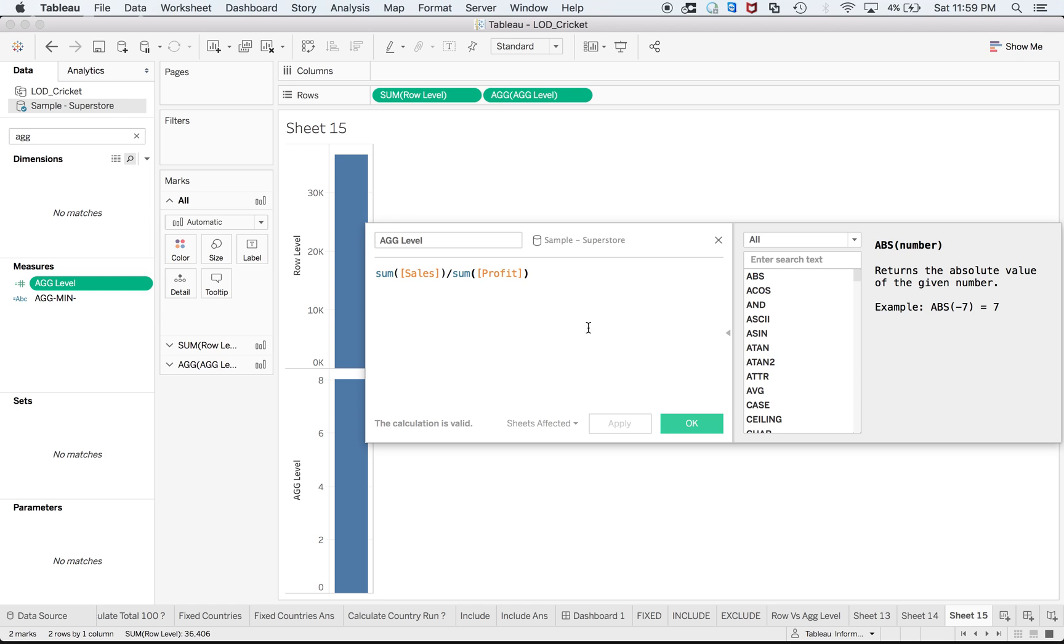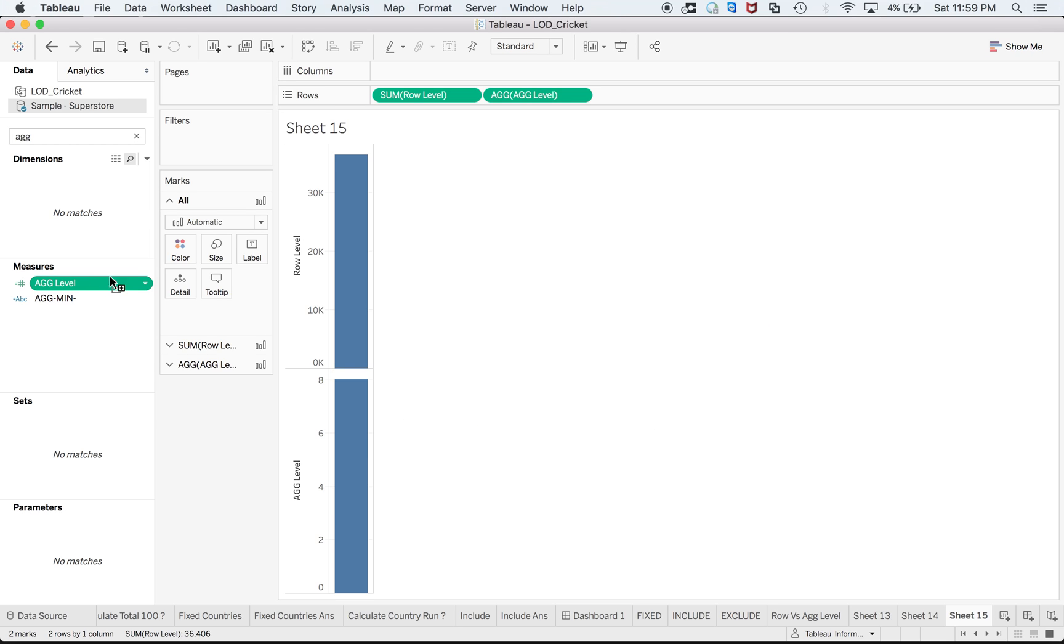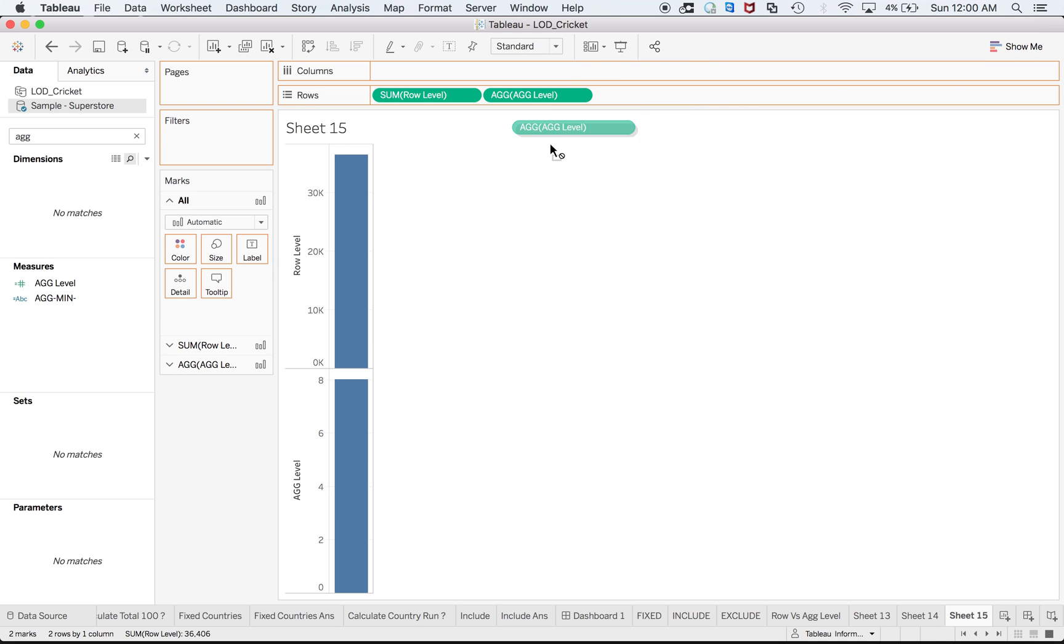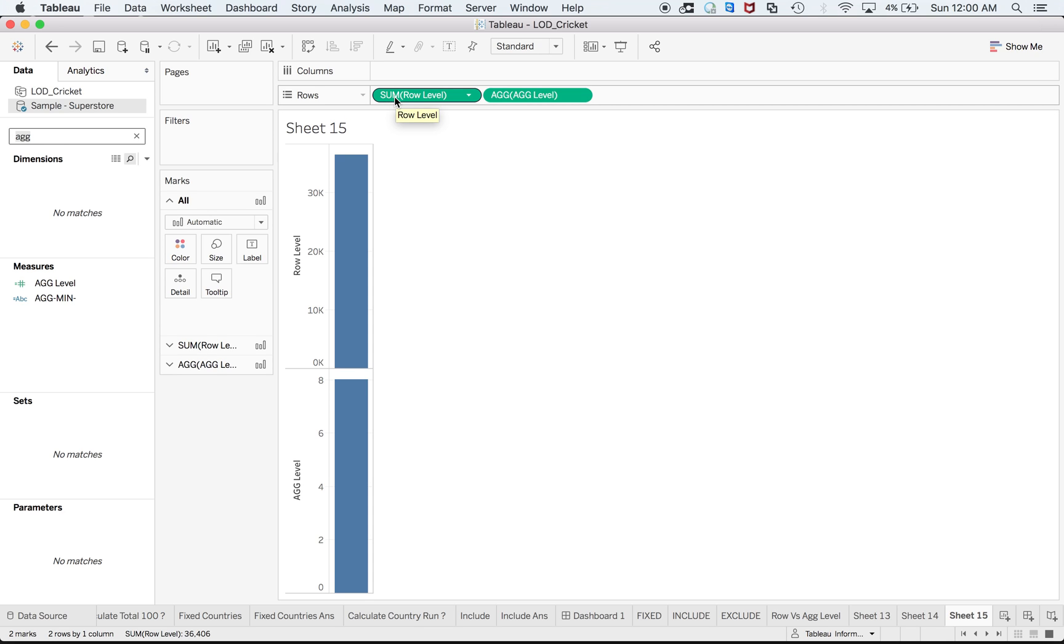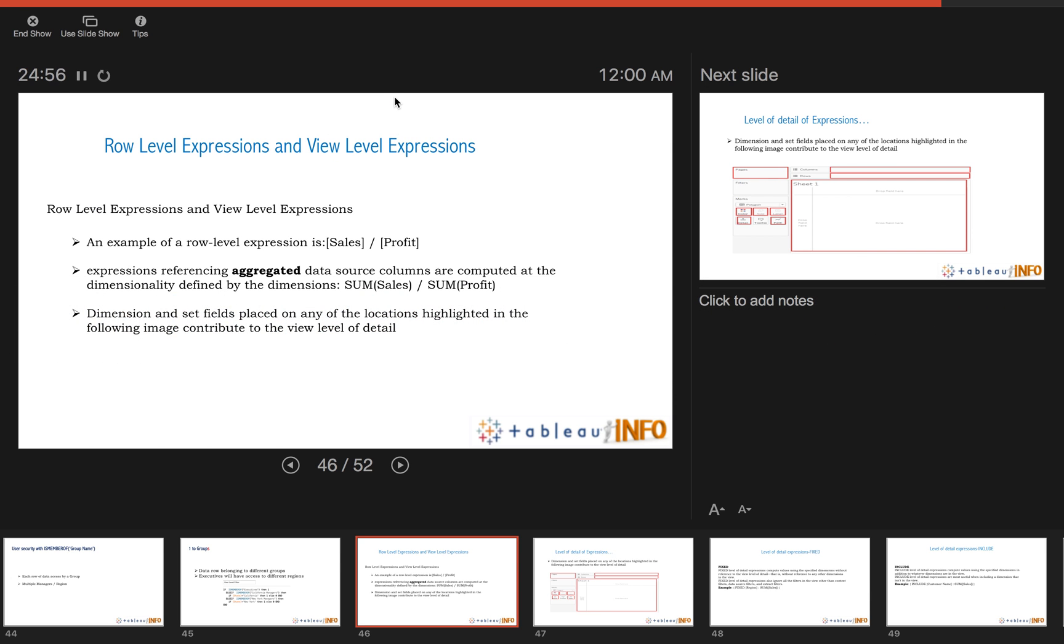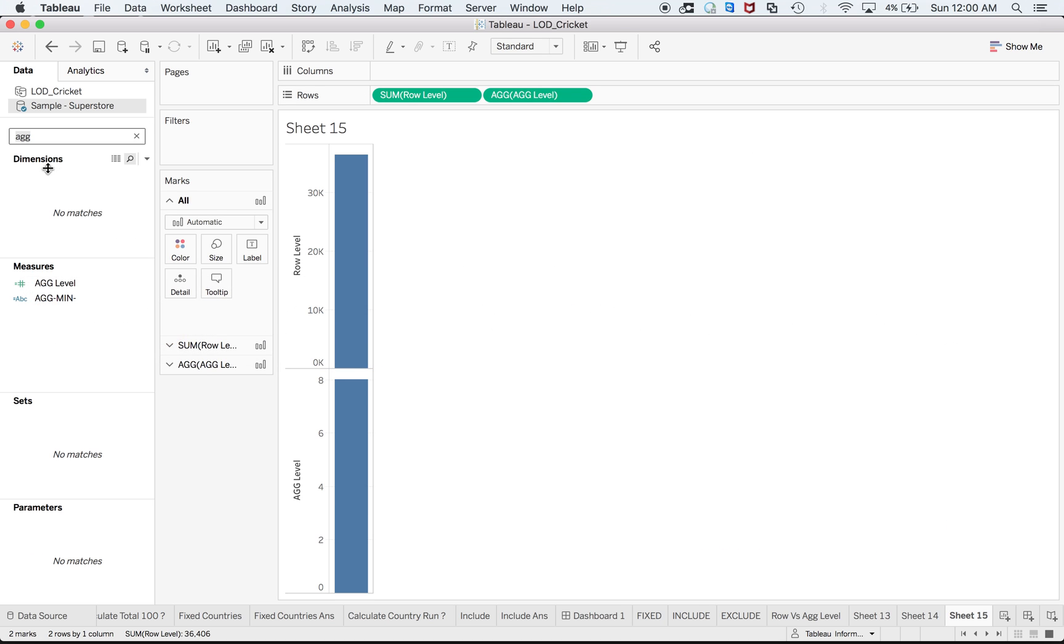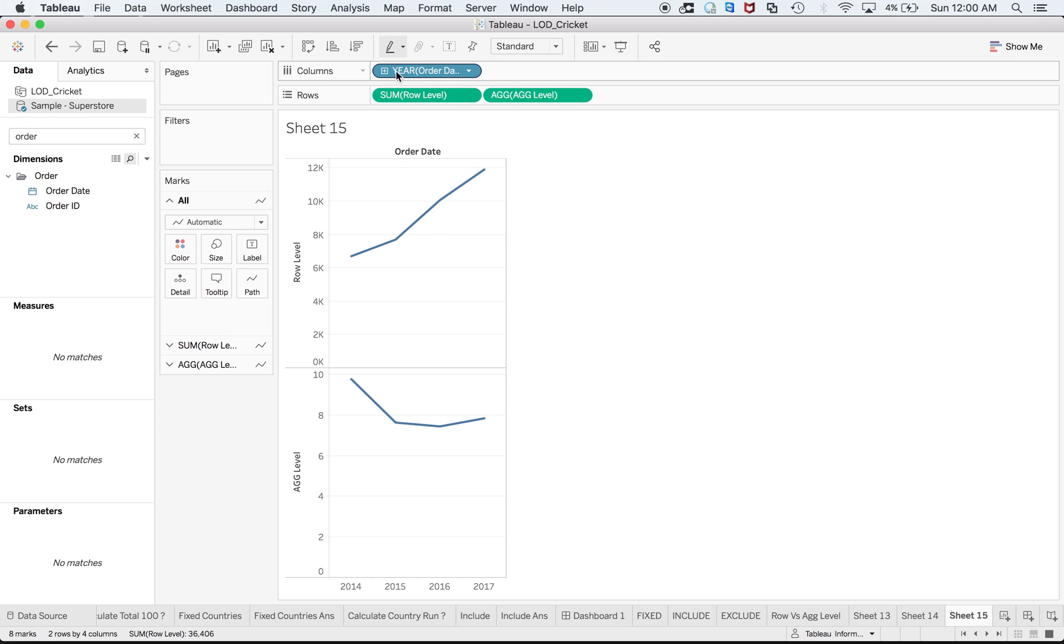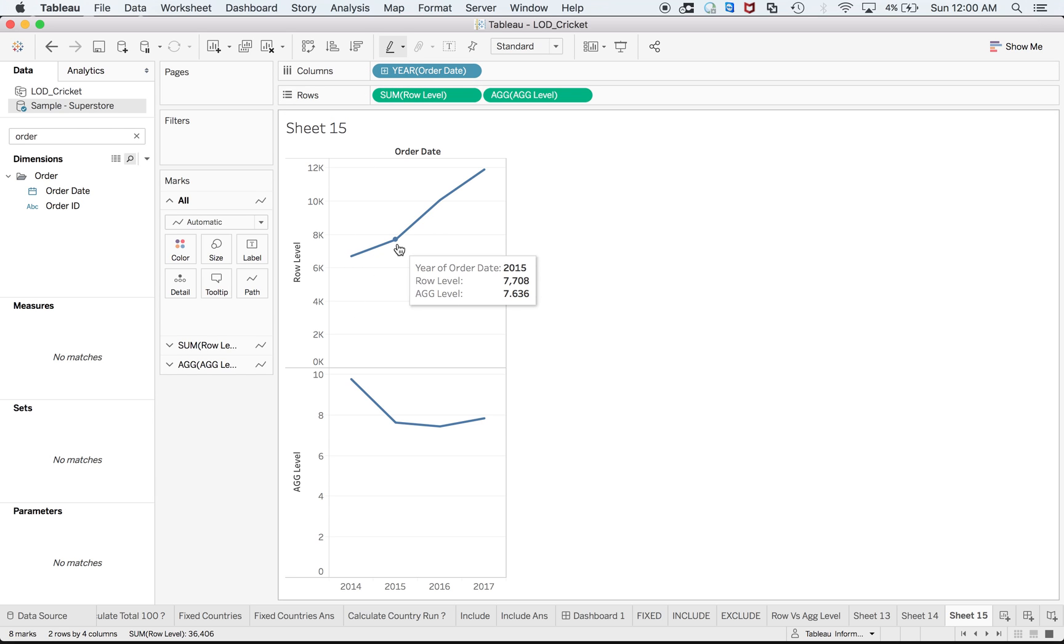What this is is sum of sales divided by sum of profit. This is an aggregate level or aggregate example of an aggregate calculation. Also notice one thing: whenever you try to drag aggregate measure you will get function to rows or columns. By default you can see AG at the start, right? It is not coming here, here it is coming as SUM, so this is not an aggregate function.